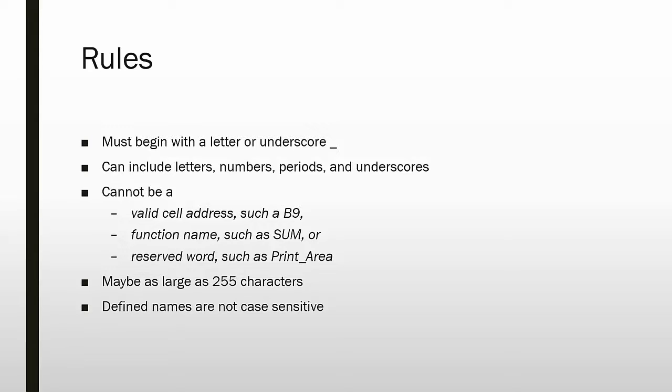They cannot be a valid cell address, such as B9. They cannot be a valid function name, such as SUM or AVERAGE. And you cannot use a reserved word, such as Print_Area, which is a reserved word within Excel.